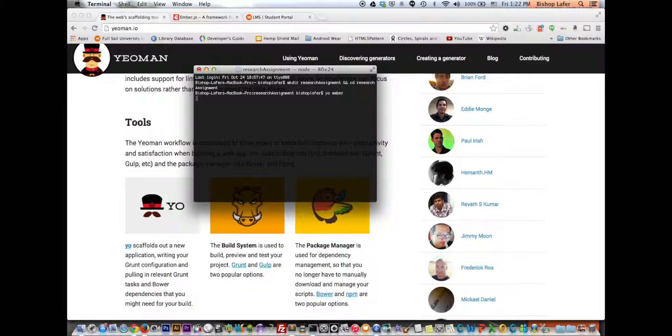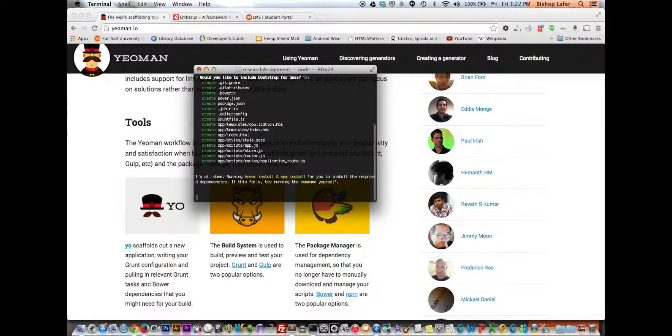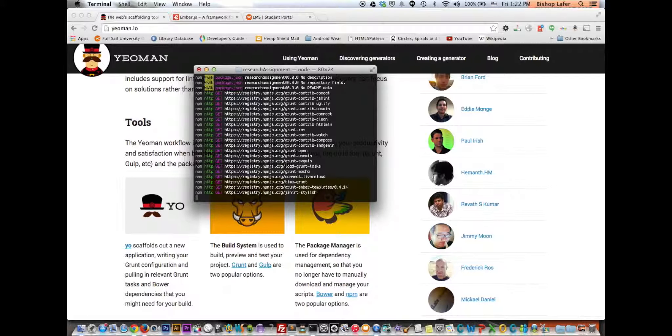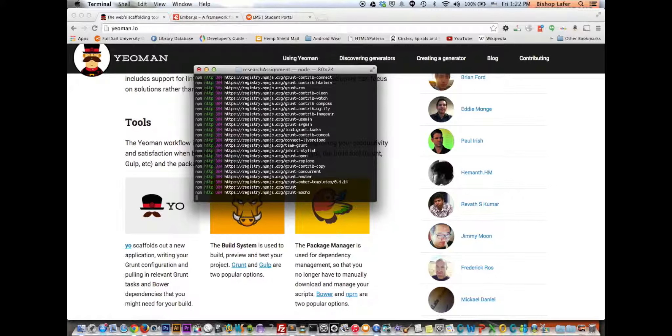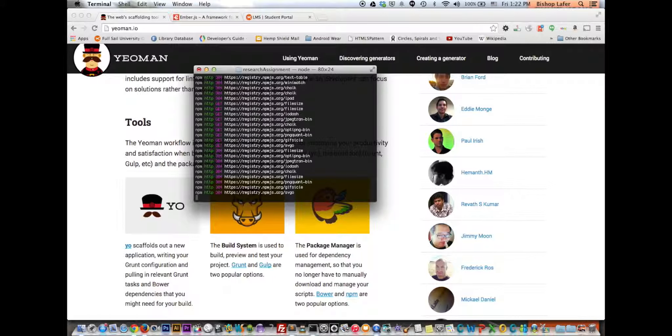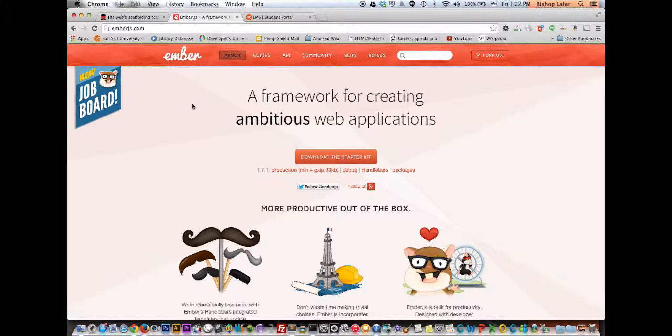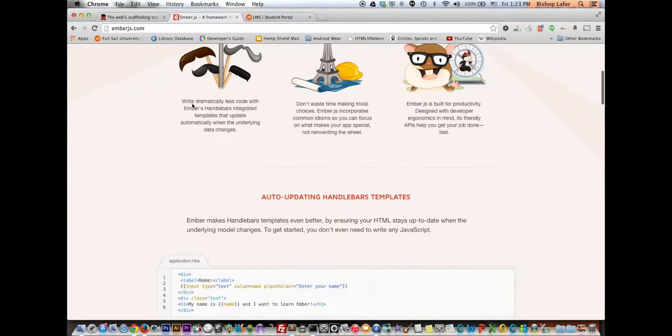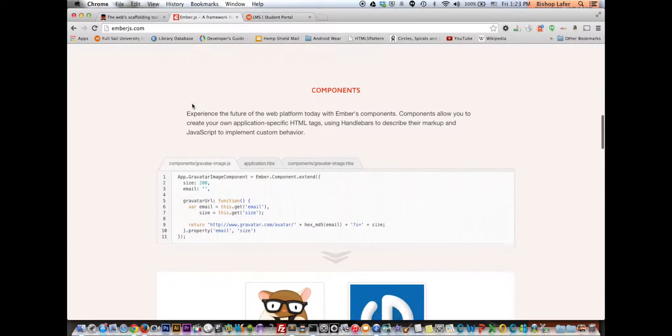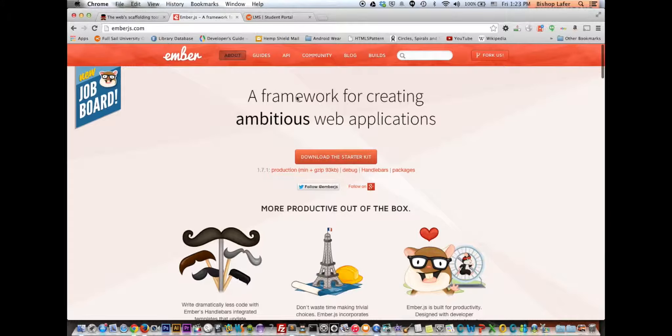And then it will take a second. It's going to ask me if I want to include Twitter Bootstrap. Yes, I do. Now it's going to go ahead and build out an Ember.js application in that folder research assignment that I created.